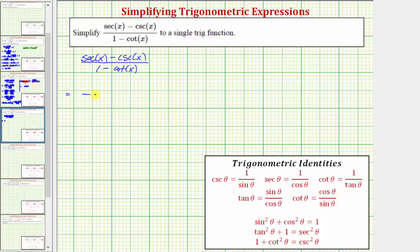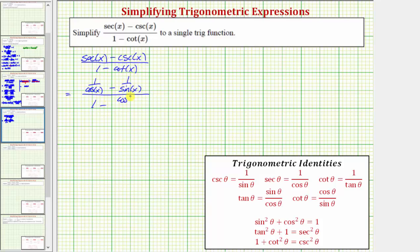So this will give us: secant x is one over cosine x, minus cosecant x is one over sine x. The denominator would have one minus cotangent x, which equals cosine x over sine x.